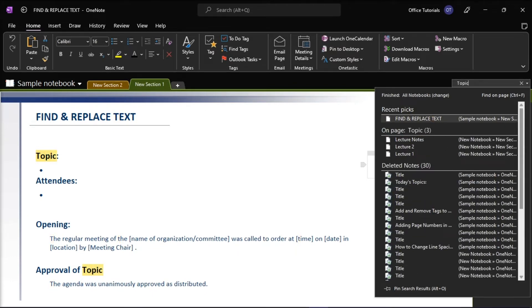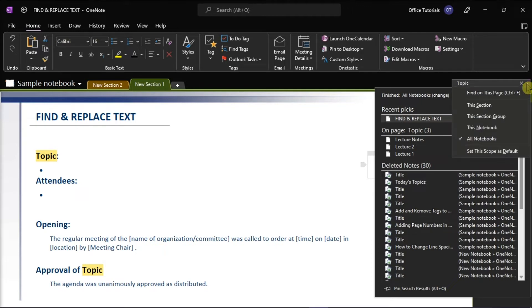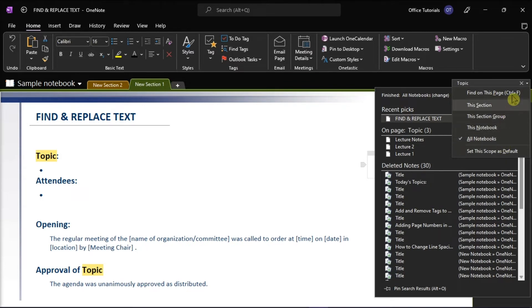Now, just beside the search box, you can click the arrow to adjust the scope of your search, such as the current notebook, the current section, or the current page.